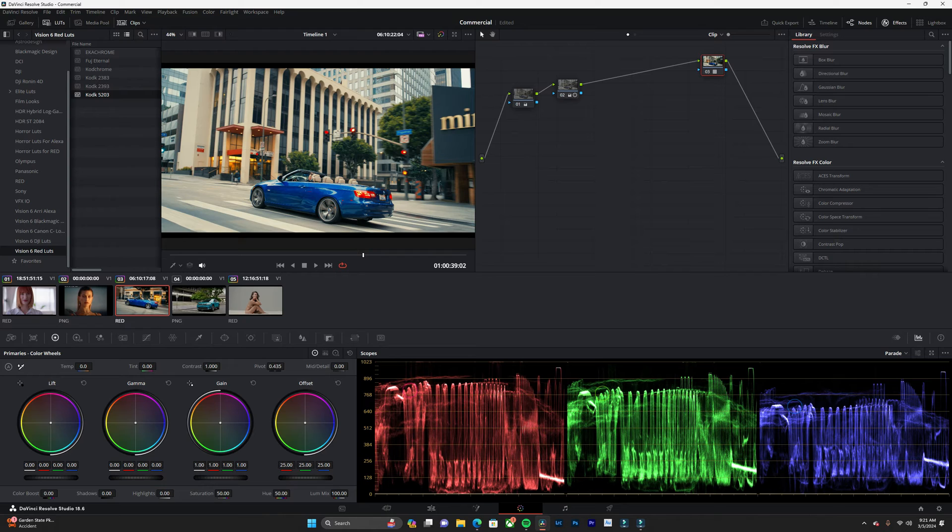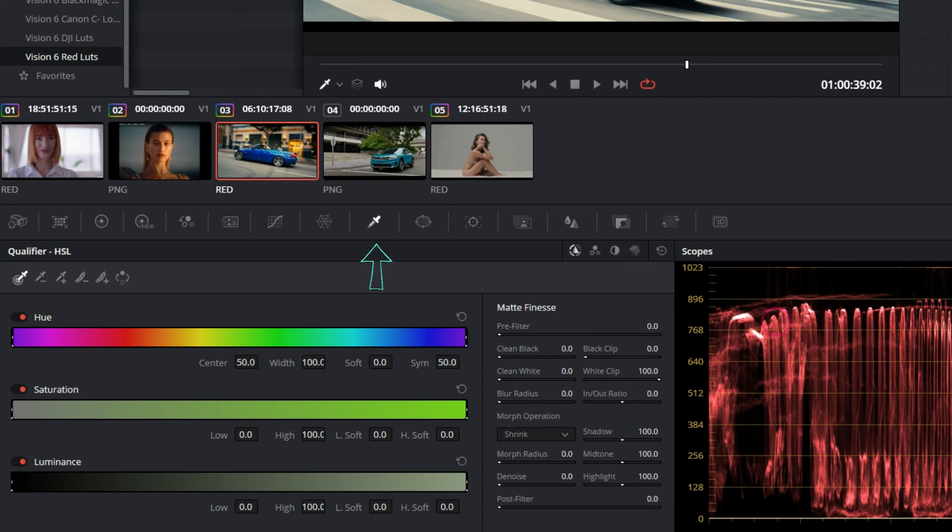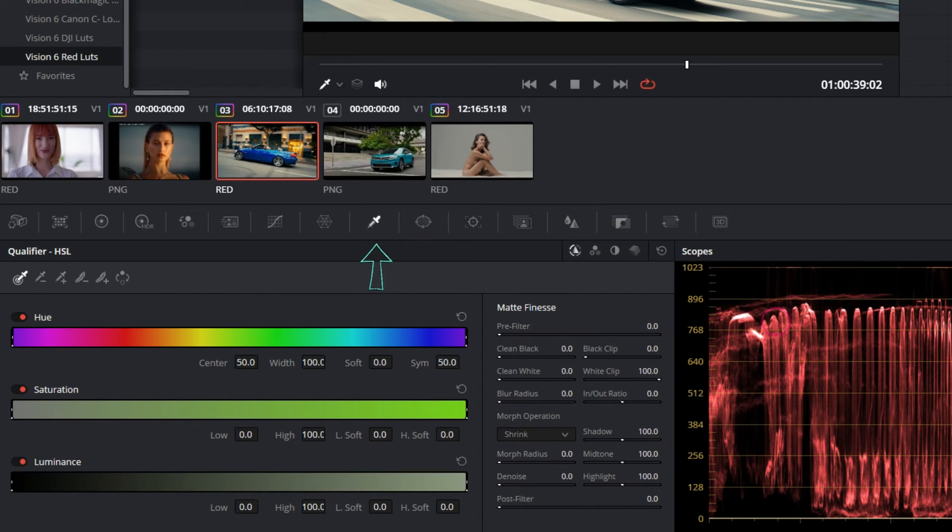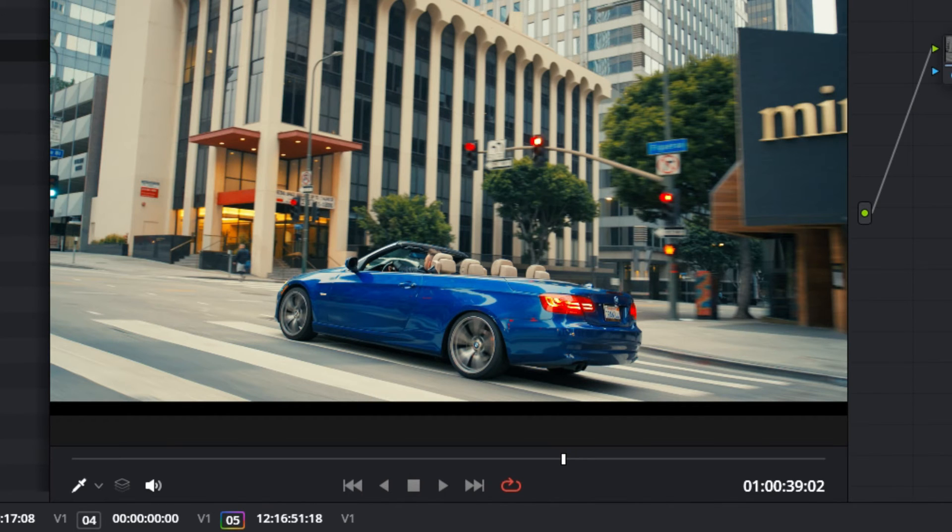First things first, what we want to do is we want to select the blue car, and that way we can manipulate the colors. I'm going to add a new node and we're going to go to our qualifier. We want to click on our qualifier, make sure that this color picker is selected, and we're just going to click on the car.